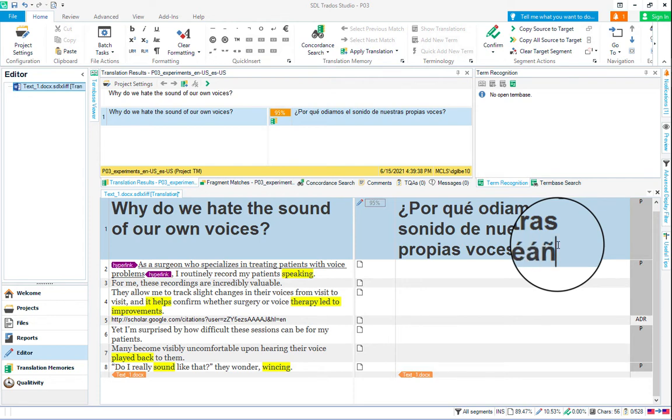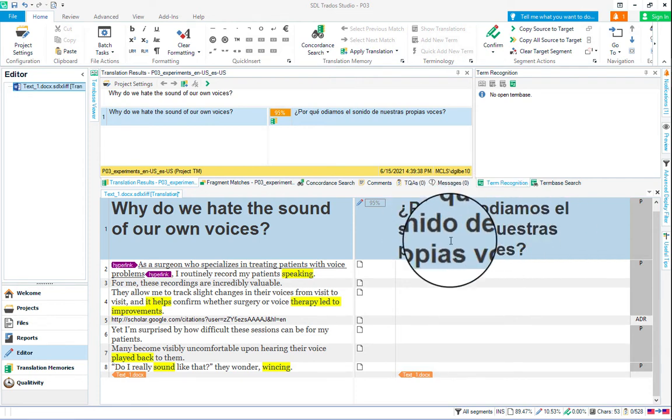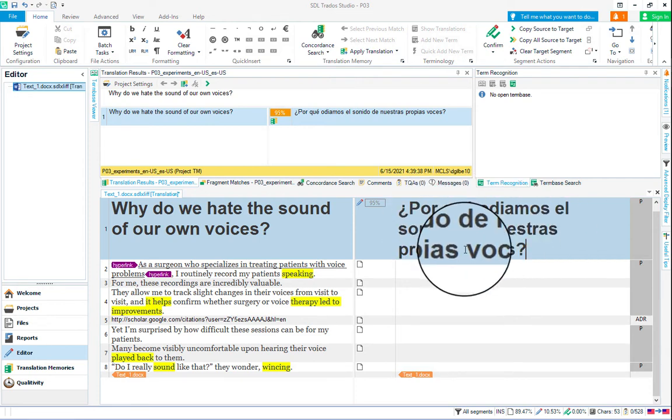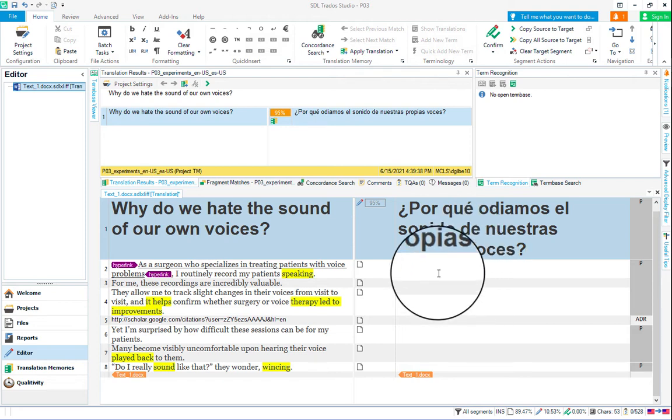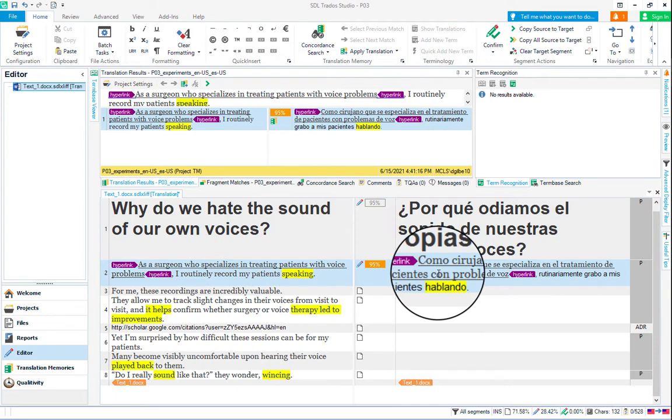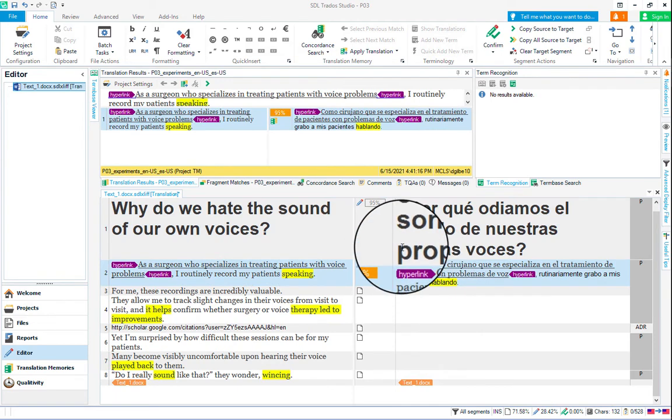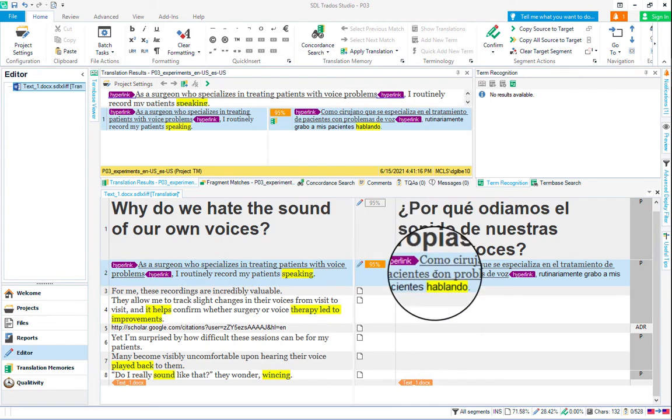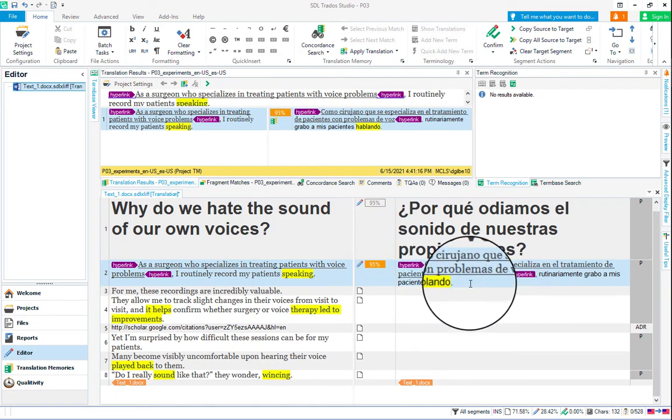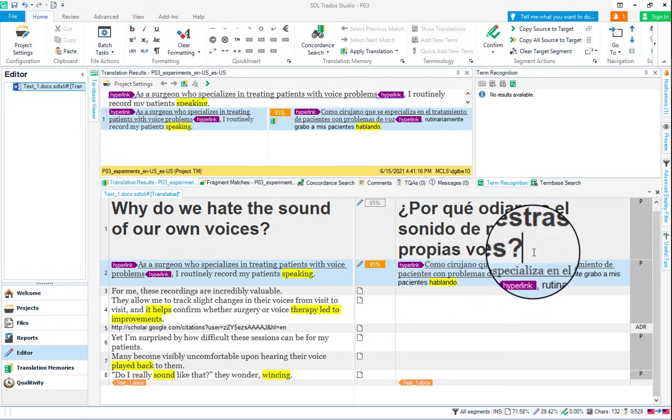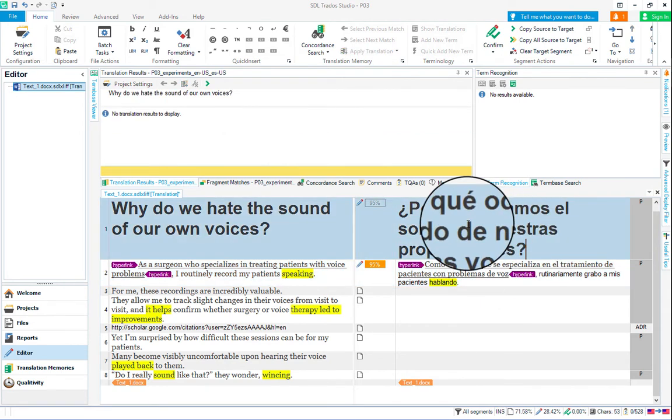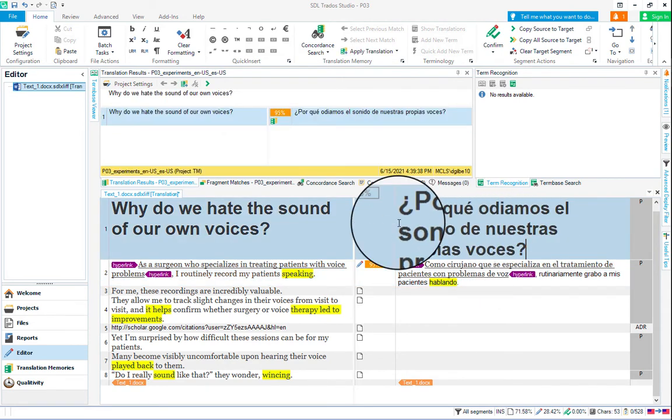You can edit normally within the active segment. When you're ready to move on to the next segment, there's two things you can do. You can just move on to the next segment with your mouse. Once you activate the next segment, wait a little bit and it will populate the machine translation output. Also, you could confirm the segment that you were working on previously.